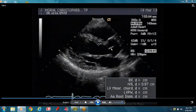The aortic valve is closed and the mitral valve is open. This would be our diastolic frame. Diastole is from the end of the T wave to the beginning of the QRS.